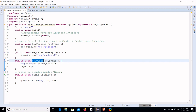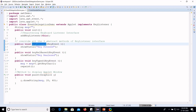The KeyListener interface has three abstract methods: keyPressed, keyReleased, and keyTyped. Since KeyListener is an interface, we must implement all three methods. keyPressed determines what action to perform when a key is pressed, keyReleased handles when a key is released, and keyTyped captures the character typed using the getChar method. The paint method is used to draw and display the applet window.